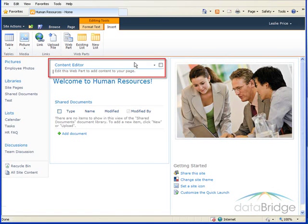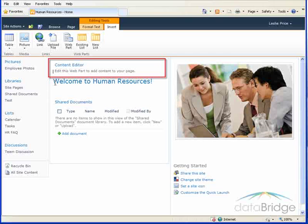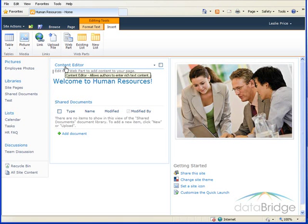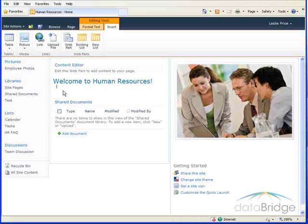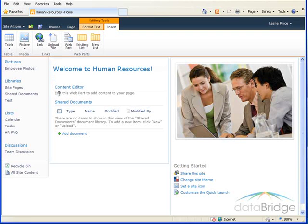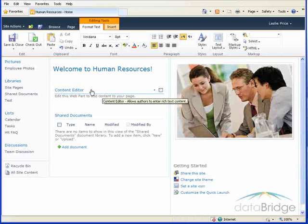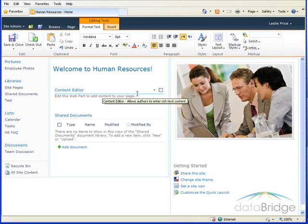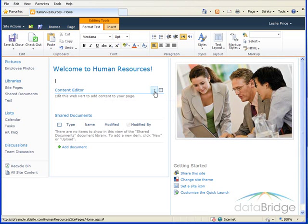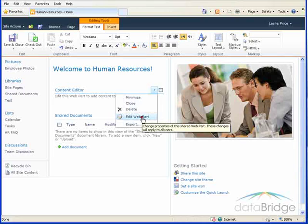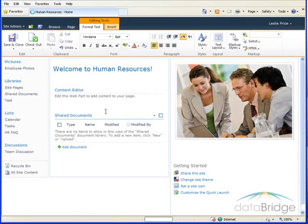It adds this new web part above the page title, so I'm going to move it below the page title, but above the documents. Just drag that down. To add content to the Content Editor, mouse over the web part, click the Web Part menu, and select Edit Web Part.